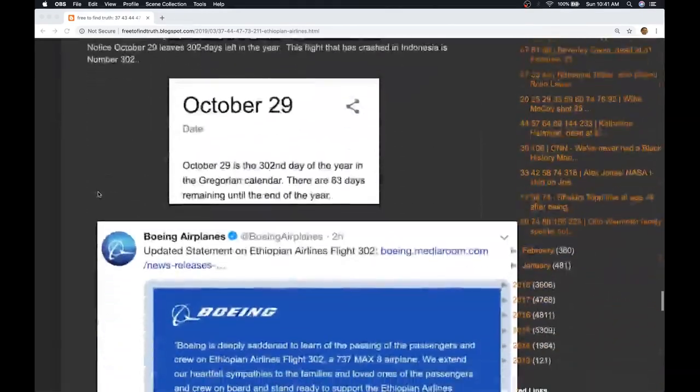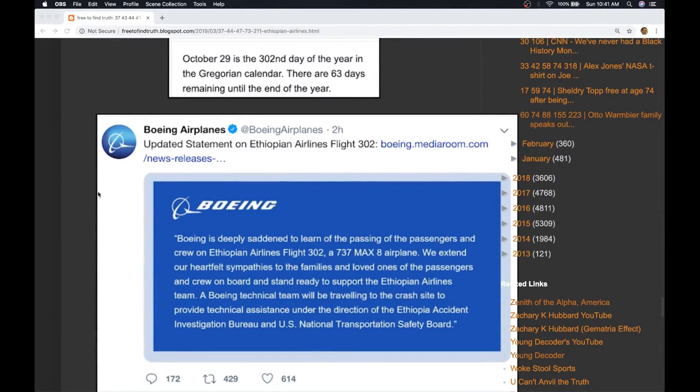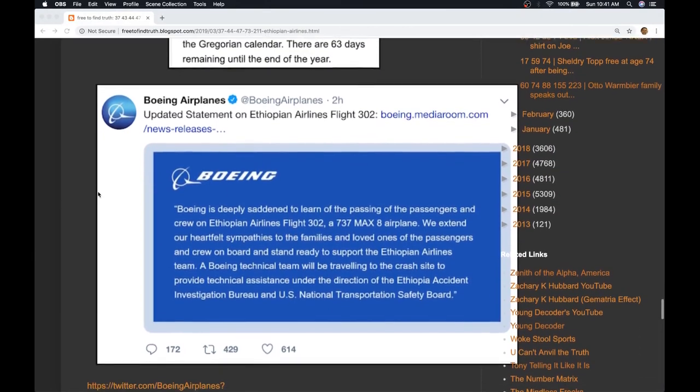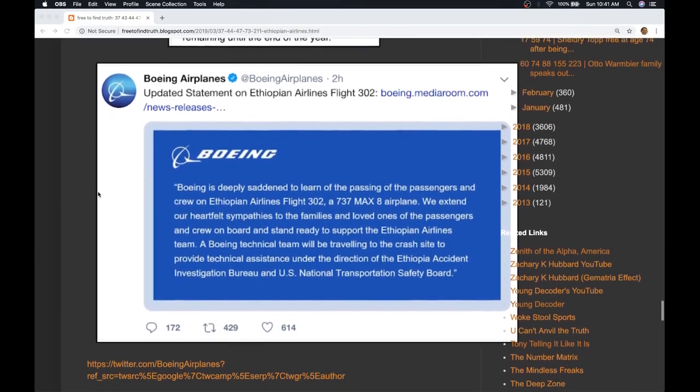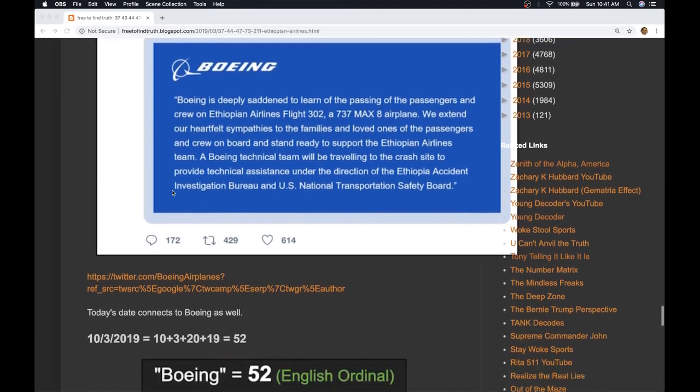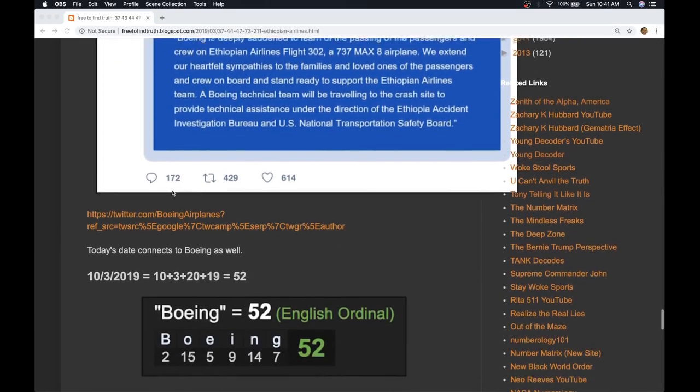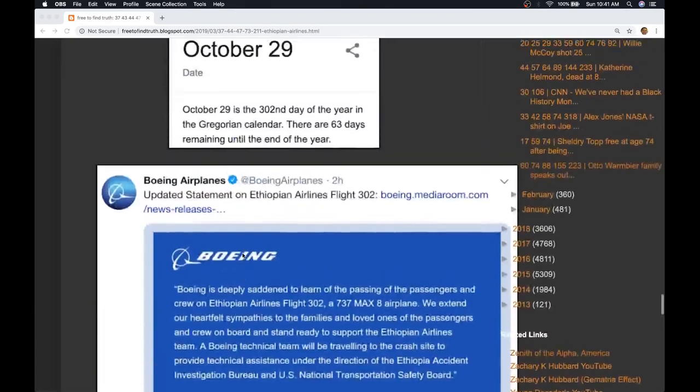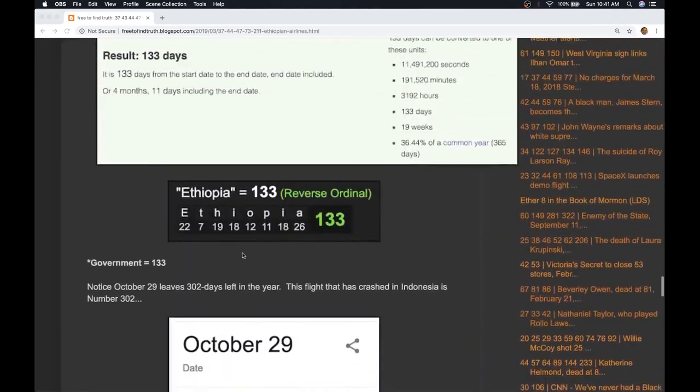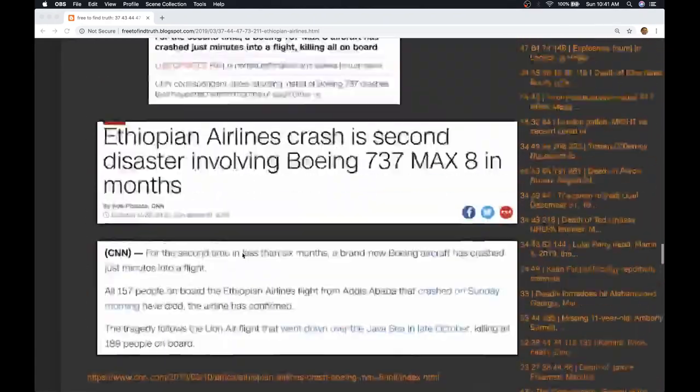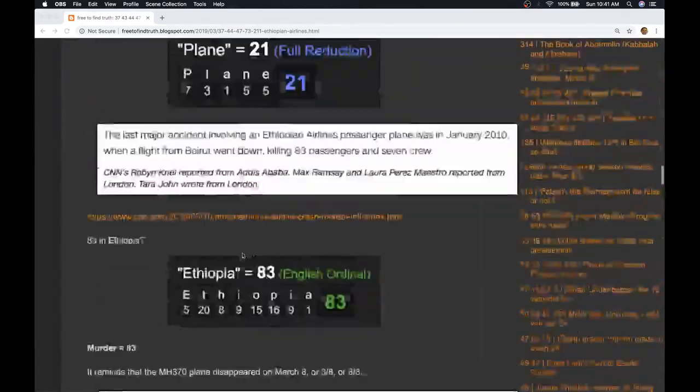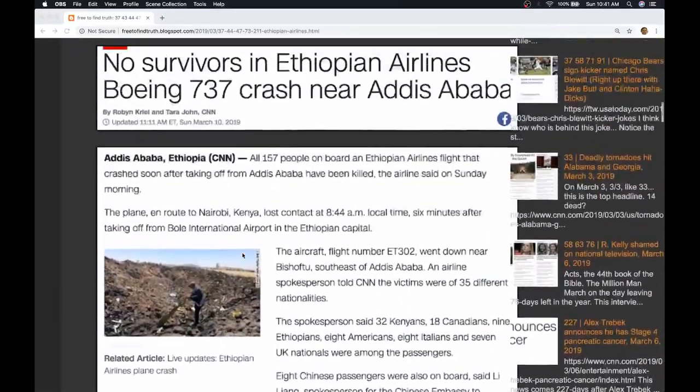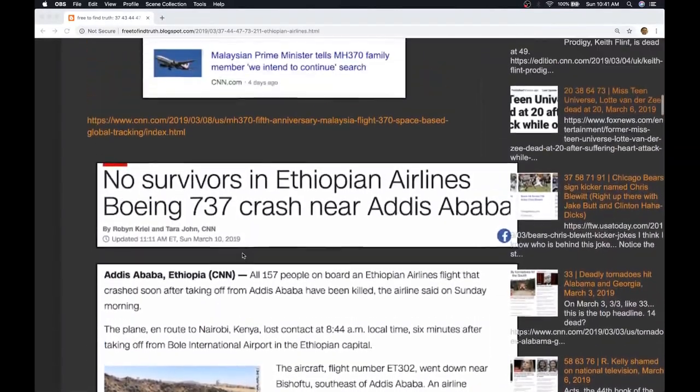And Boeing, which is pretty much the government by the way - government equals 133 - Boeing, a major government contractor, has put out this statement saying how sad they are. What's interesting is today has 52 date numerology, Boeing equals 52, and for the record government also has gematria 52 as well as 133.